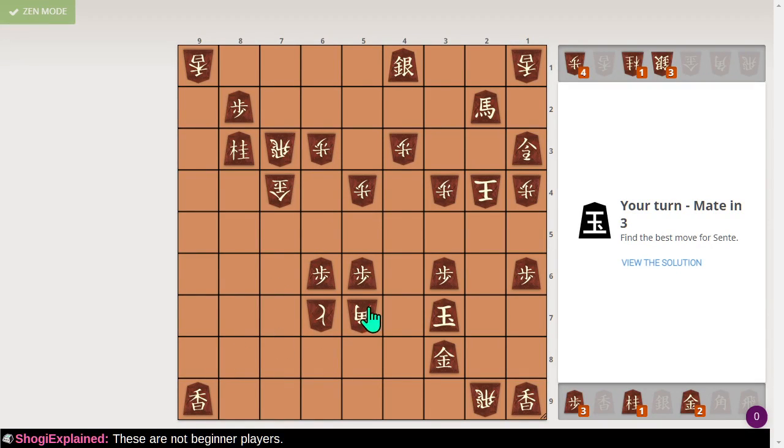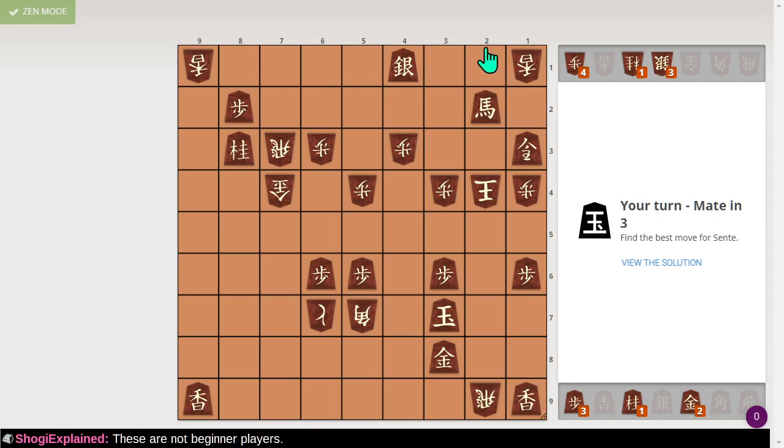Mate in three. Alright, where's their king? Where's their king? Oh, here it is.